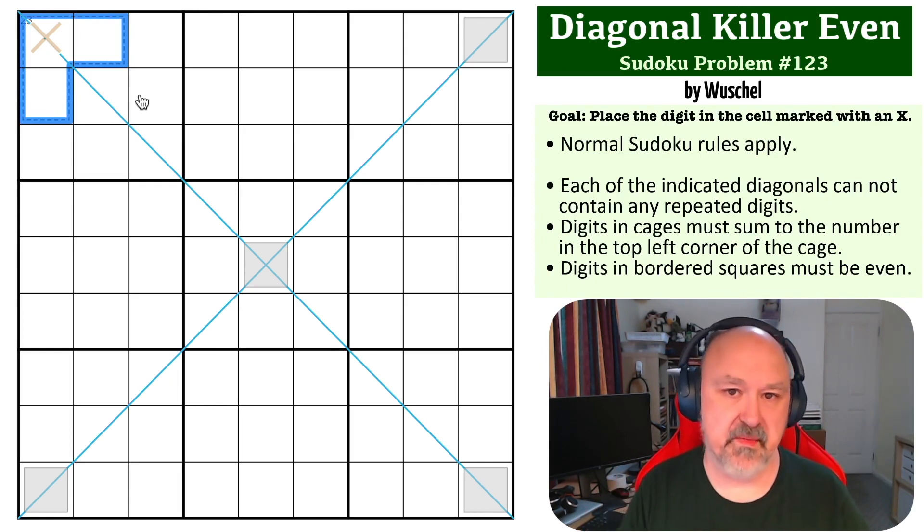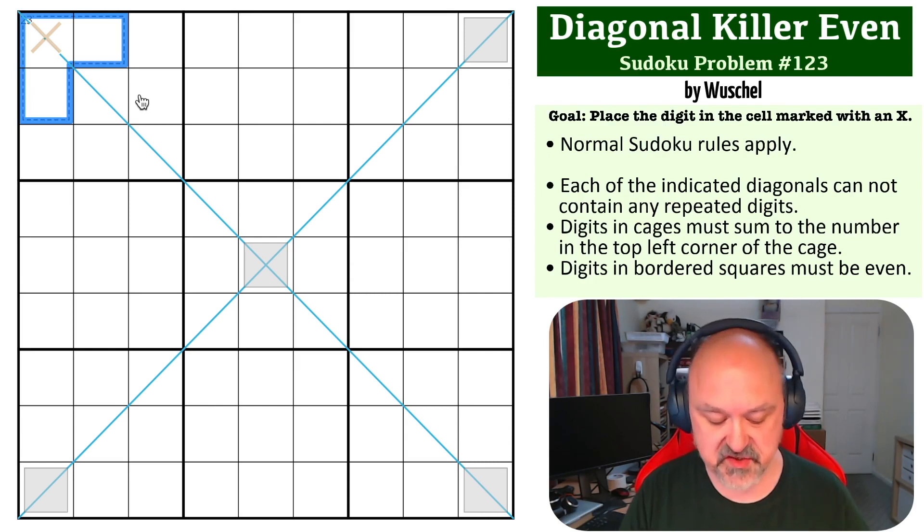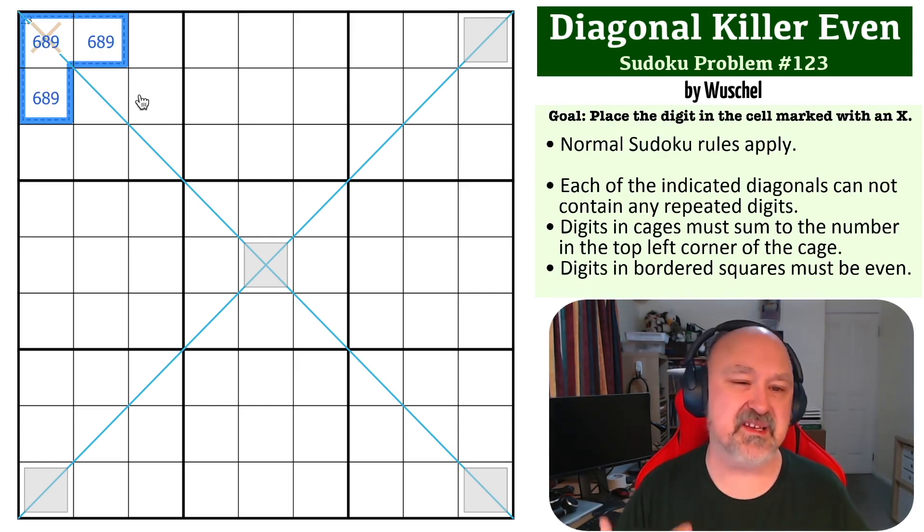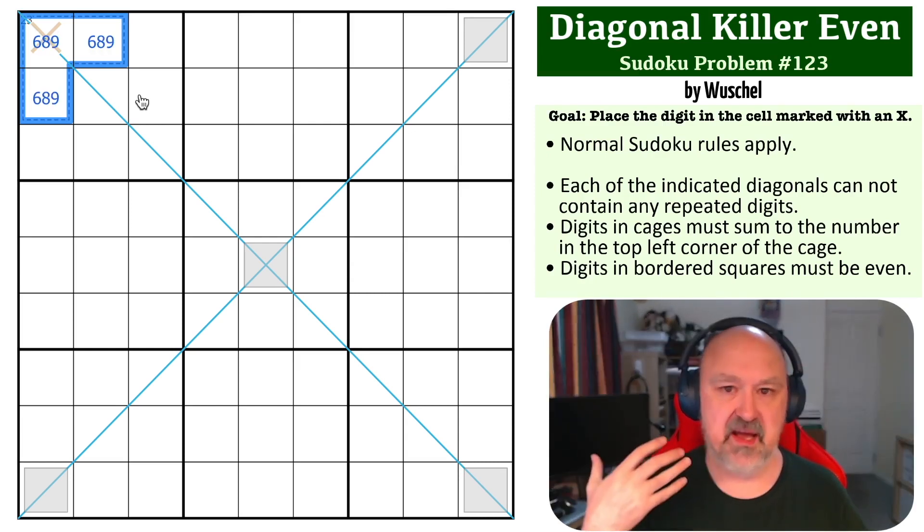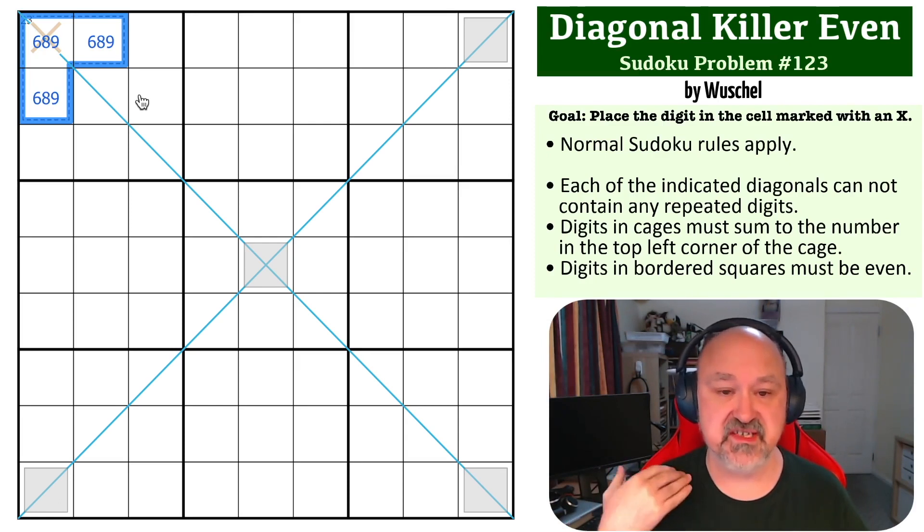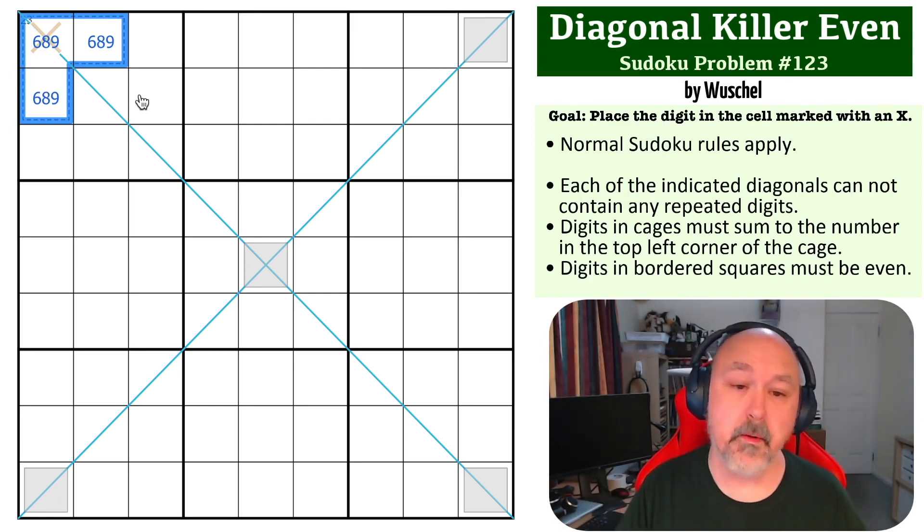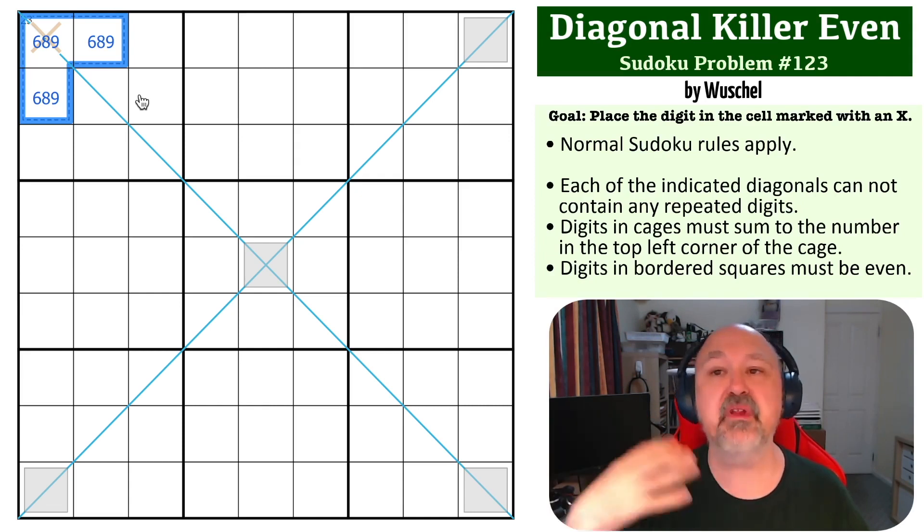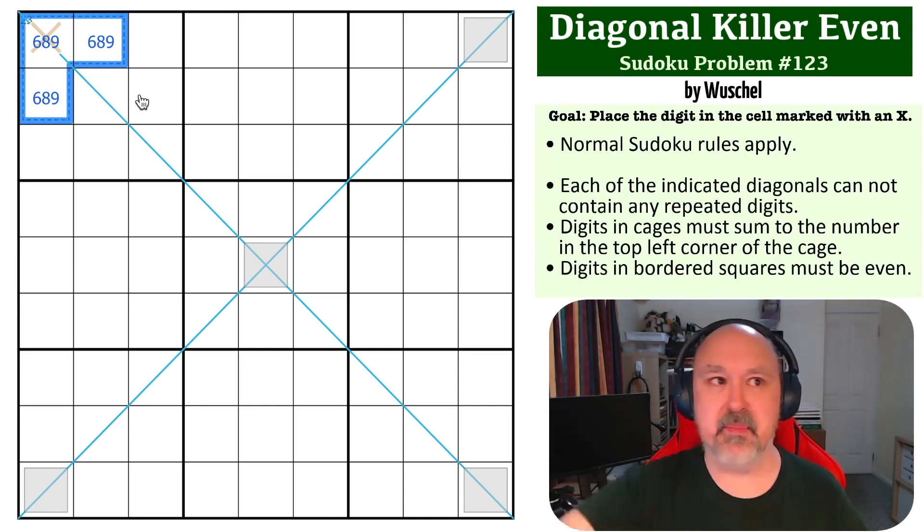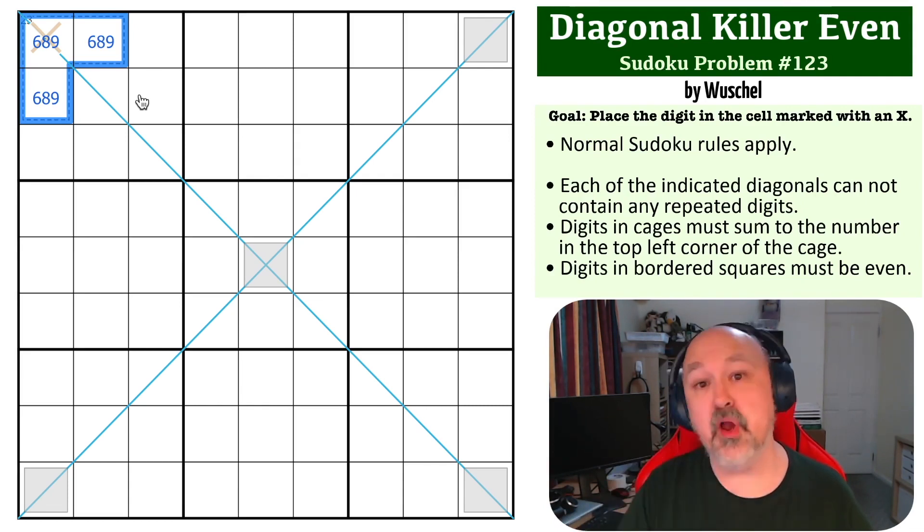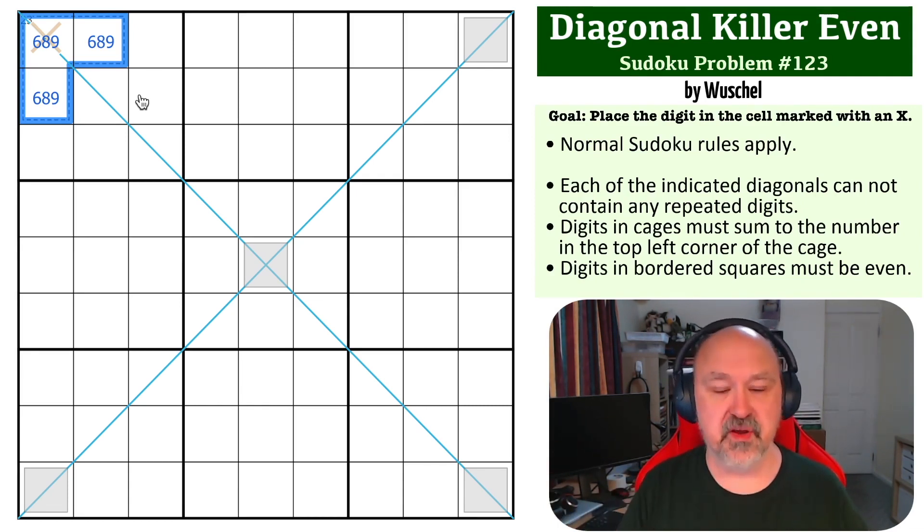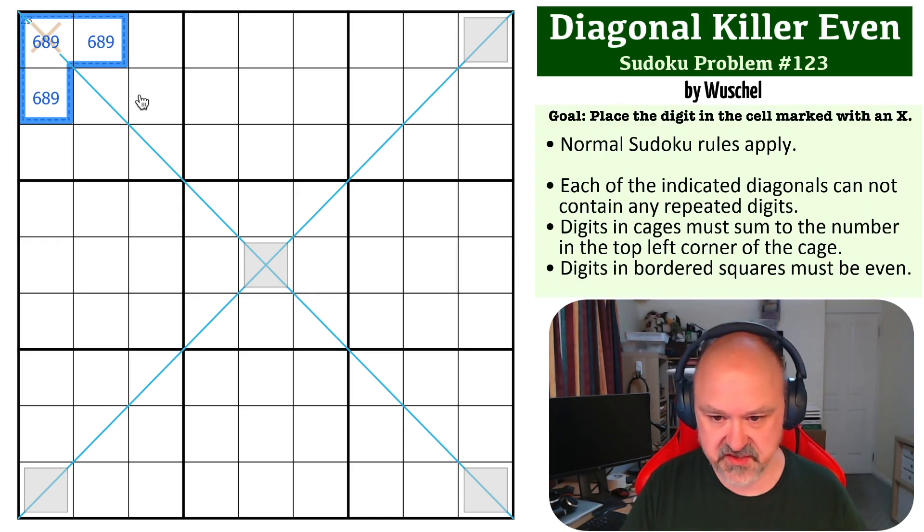So there's only one way to make up 23 in Sudoku digits, which is 6, 8, and 9. The maximum digits you can get out of Sudoku digits is 7, 8, 9, which is 24. And if you drop those, you can only drop one of those by one. You can't drop the 9 because you have to drop it past the 7. You'd have to drop the 8 past the 7. So you can lower the 7 by 1 to get 6, 8, 9, the only way to make 23 in Sudoku digits.